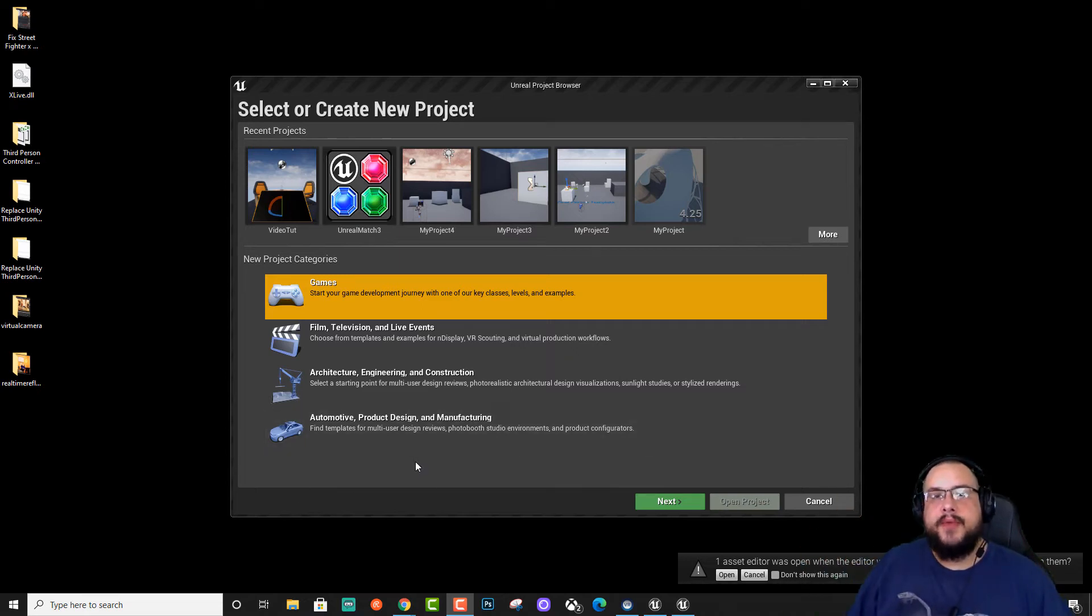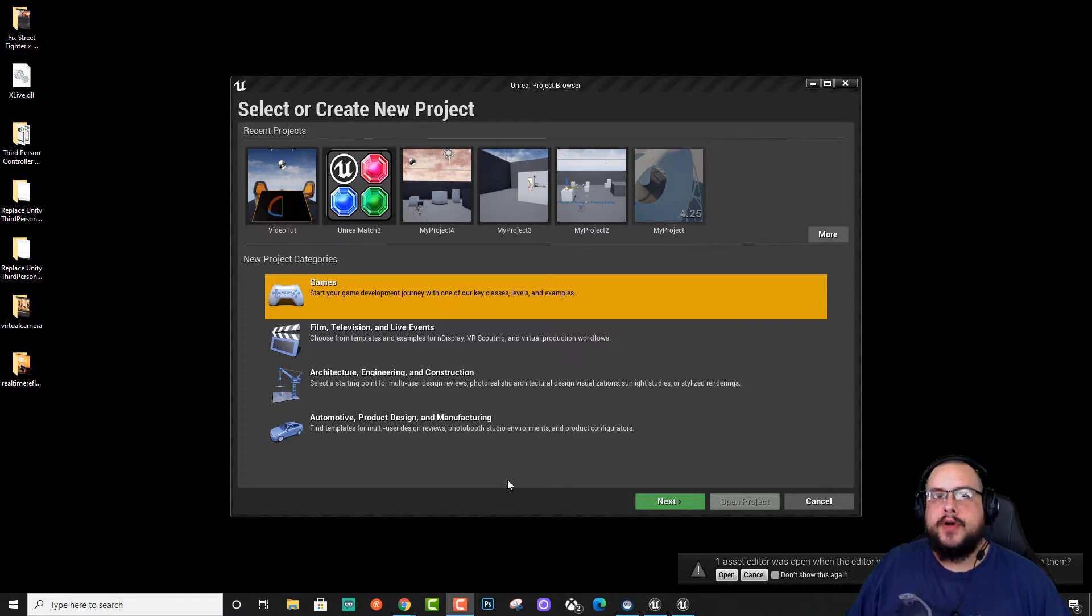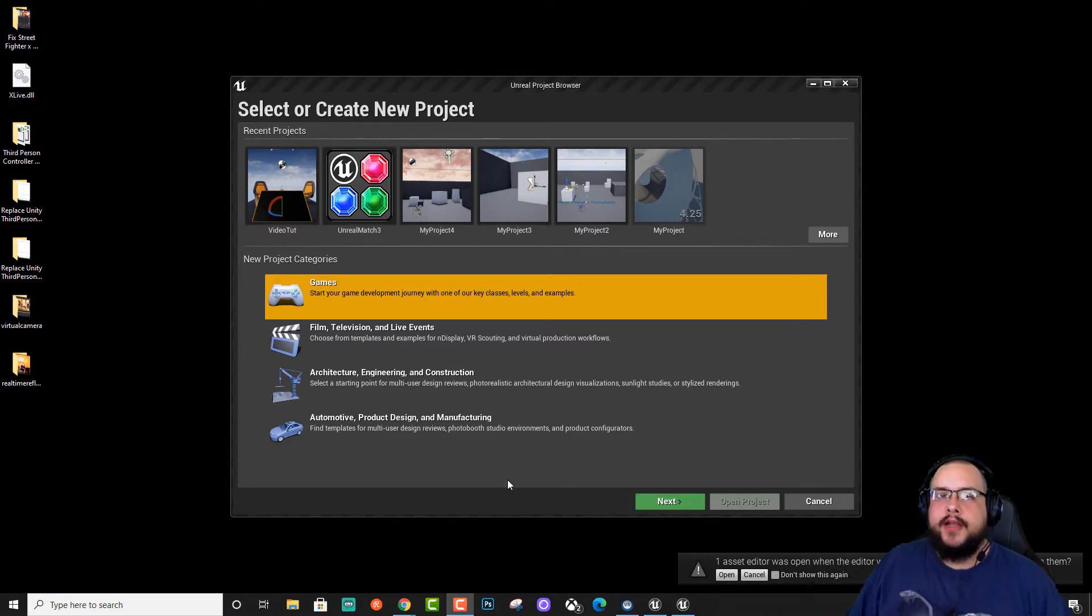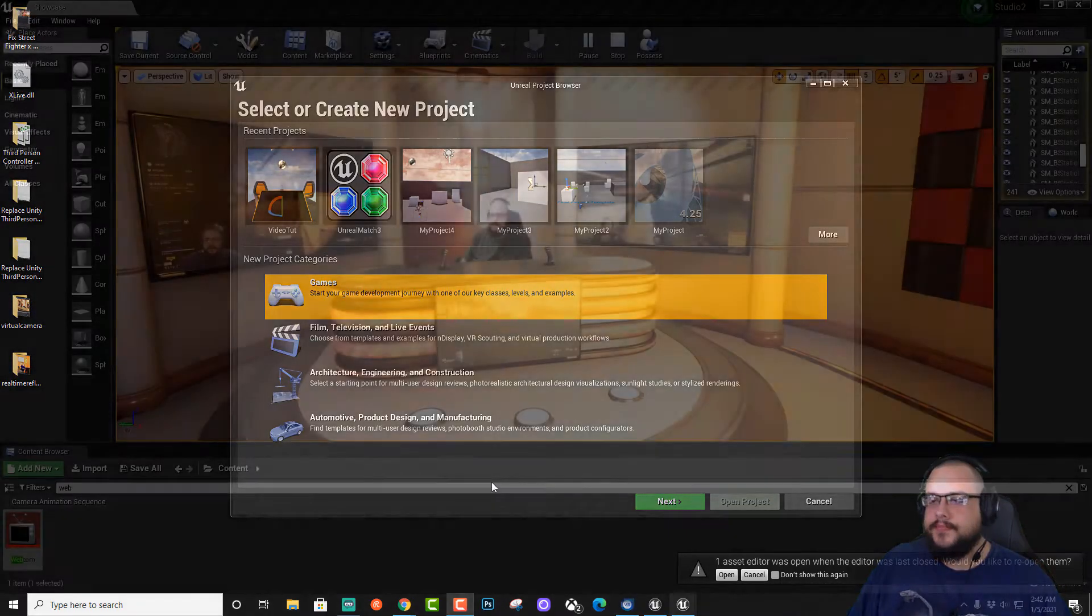What's up guys, how's it going? Mike the Tech here and today I'm going to show you how to create a video material in Unreal Engine 4, 4.26 to be exact, but it works in anything and your result will look similar to the video screens in this scene.